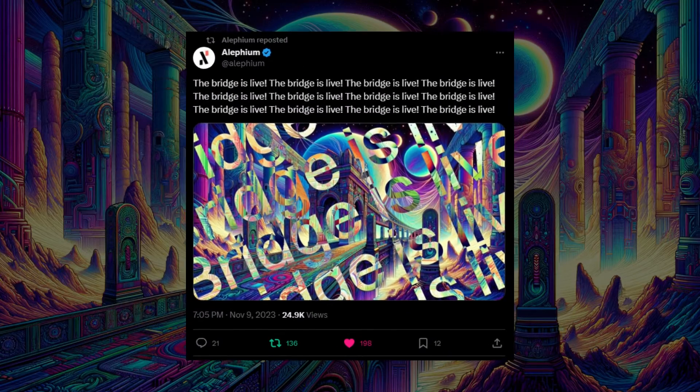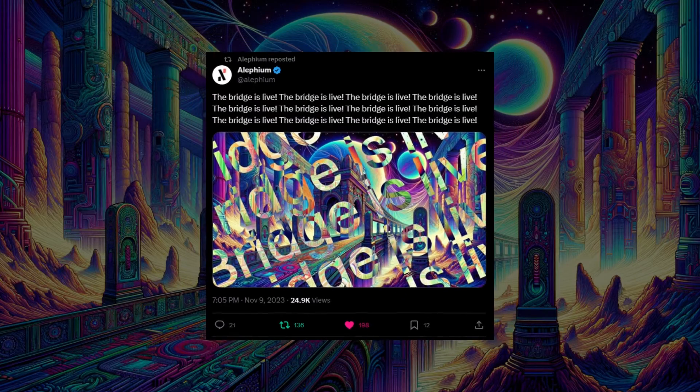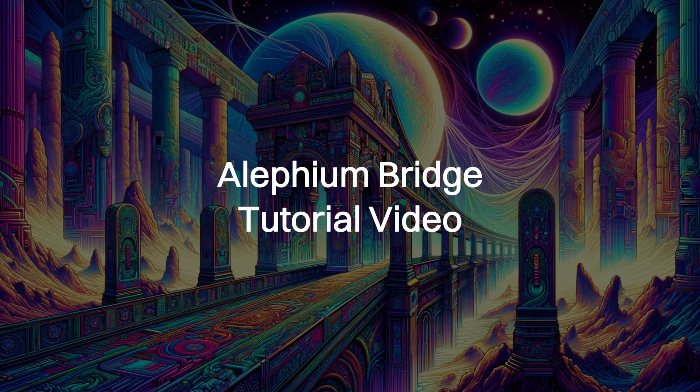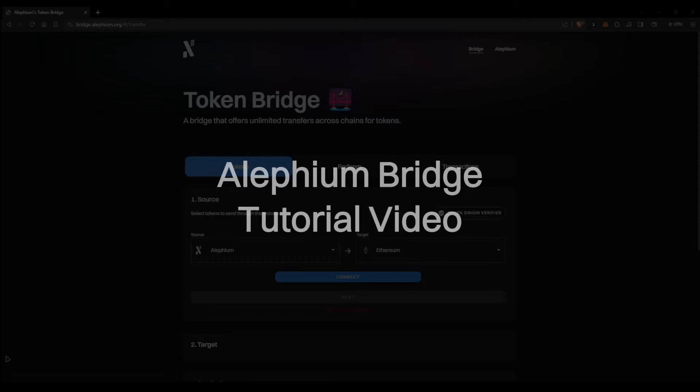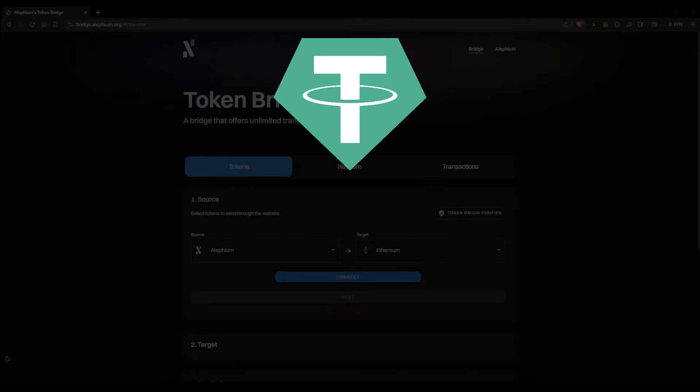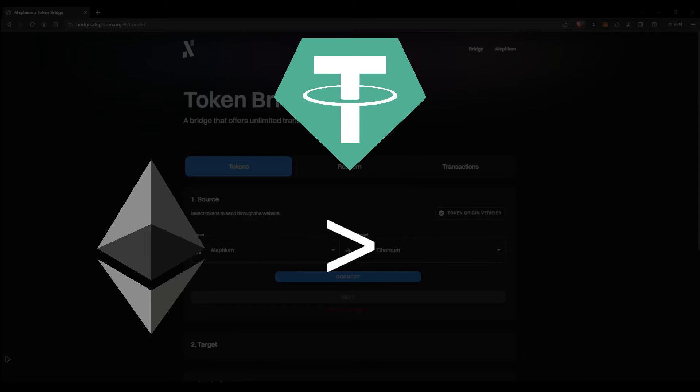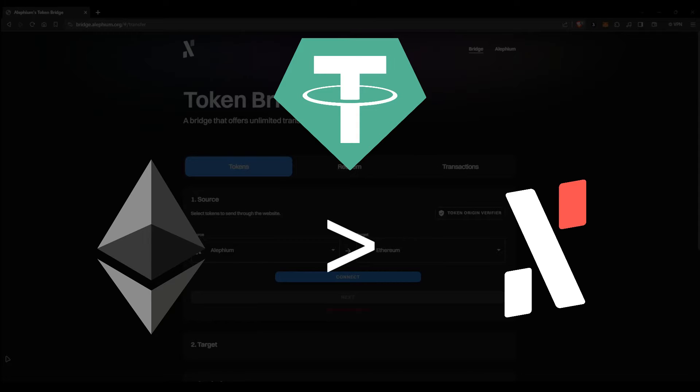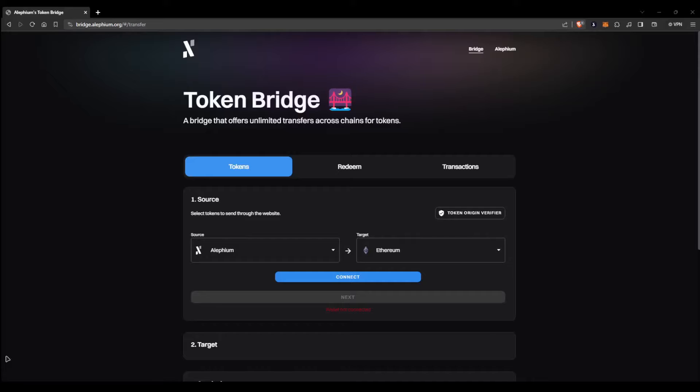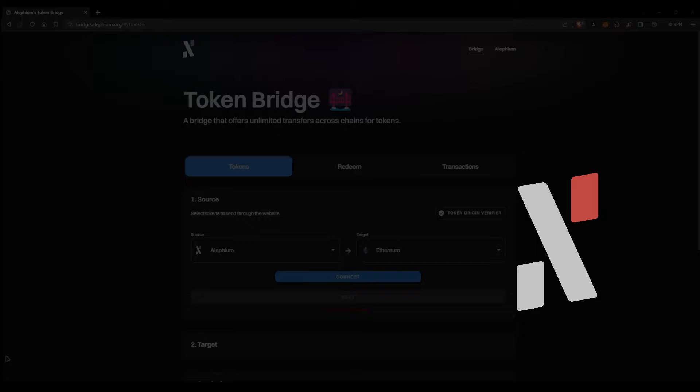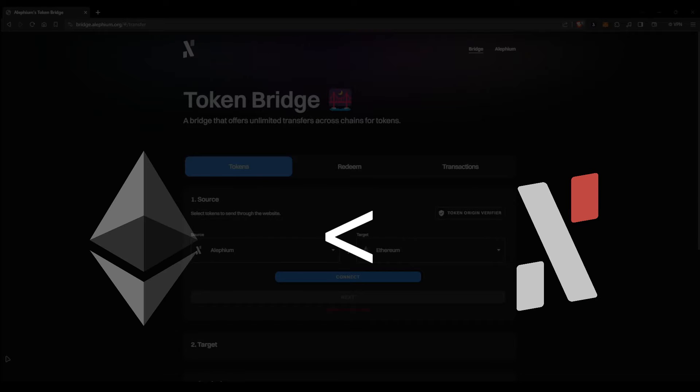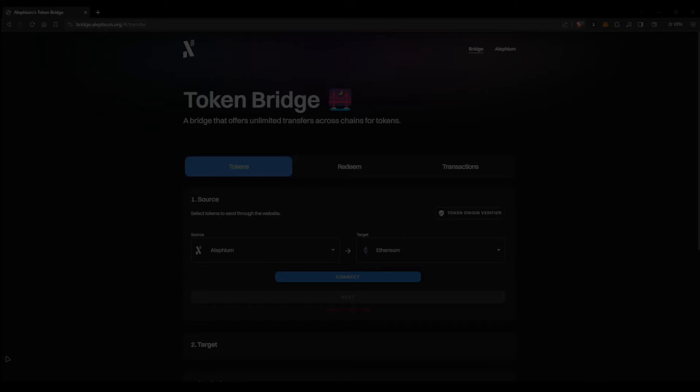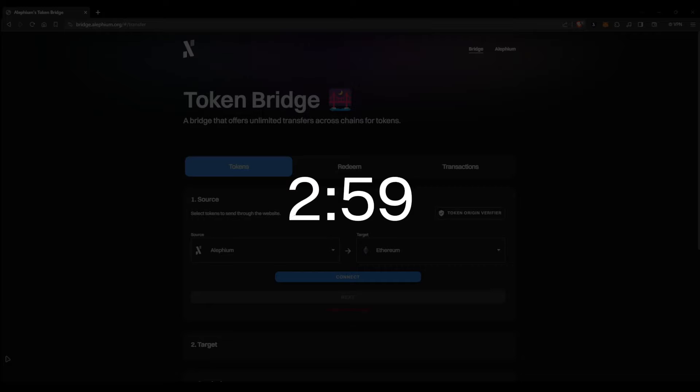Hello everyone, big news. Finally the bridge is out and it's easy to use. In this tutorial, we will show you how you can bridge USDT from Ethereum to Alethium through the Alethium bridge, and then ALF tokens from Alethium over to Ethereum. If that's what you're interested in, jump to the timestamp you see on screen.